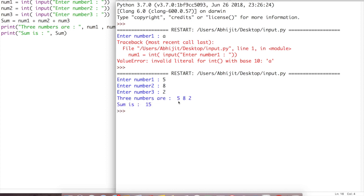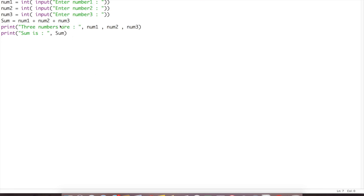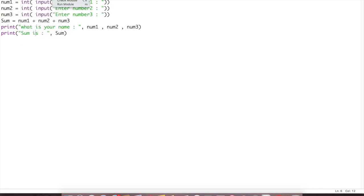The three numbers are 5, 8, and 2, and the sum is 15. If you want to edit the print string — for example, change it to 'What is your name' — it will print that string instead. You can edit the string content and it will not affect the actual computation. Save the file and run again.